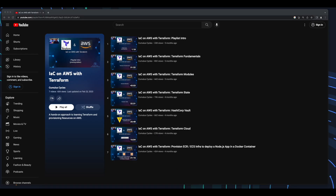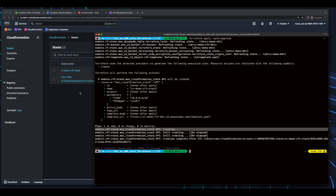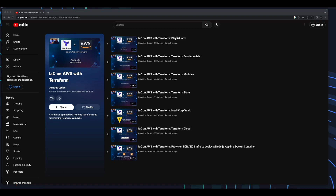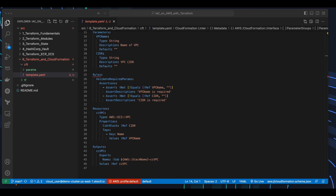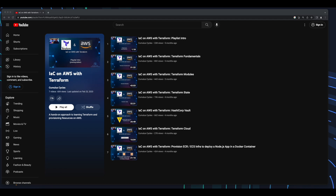Hi, it's Rob. Welcome to another video in the Infrastructure as Code on AWS with Terraform playlist, where we'll provision a simple VPC from a CloudFormation template by creating the stack using Terraform. If you're new to Terraform, I recommend starting with the videos at the beginning of this playlist to build a foundation before following along here, as I won't be going in-depth into the Terraform code. Some prior exposure to CloudFormation templates will be helpful. I'll put a link to a video on creating a VPC with CloudFormation in the description below. With that out of the way, let's start building.